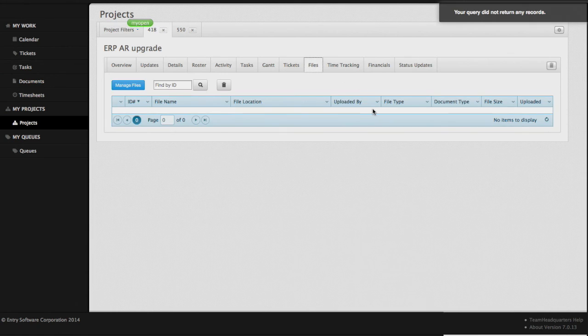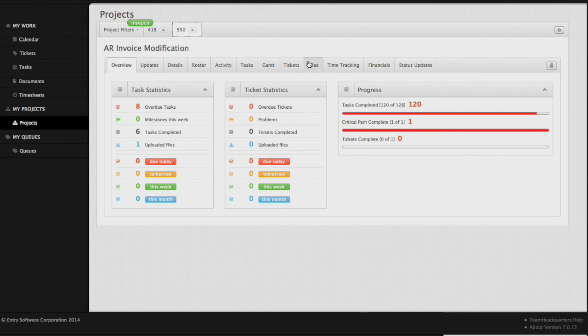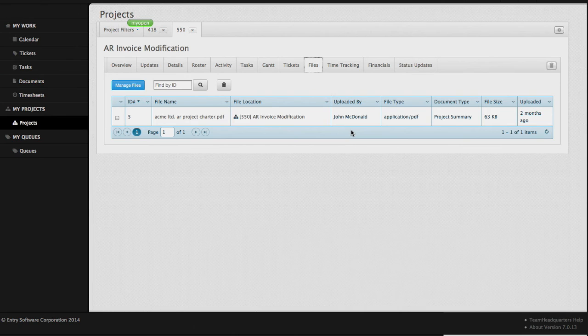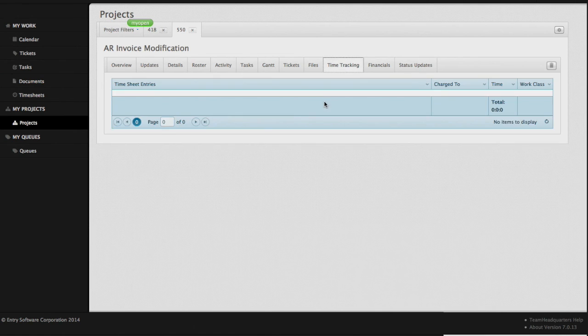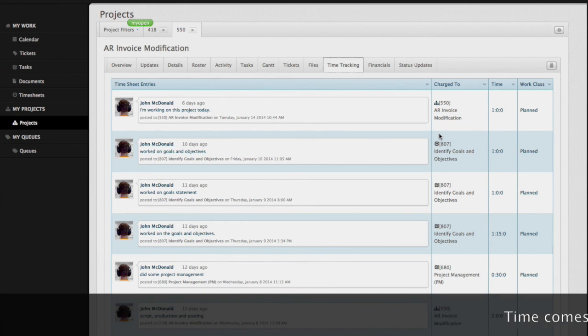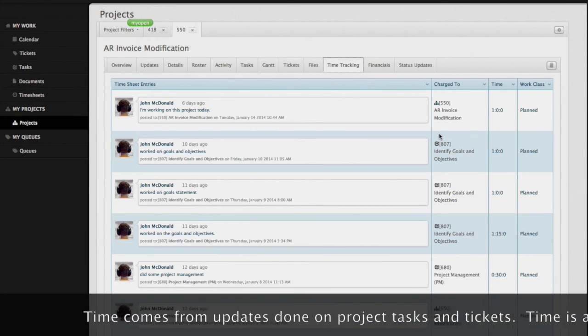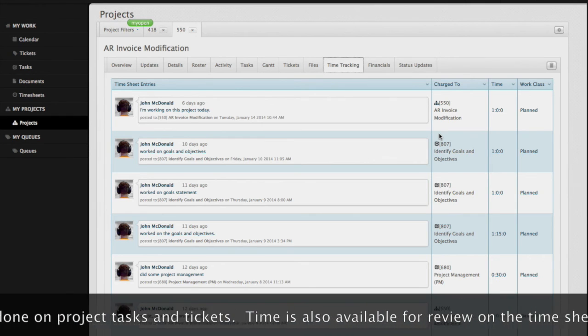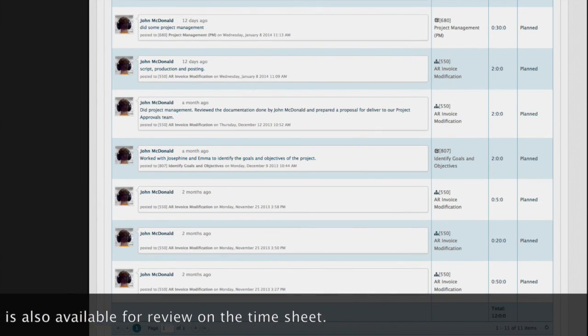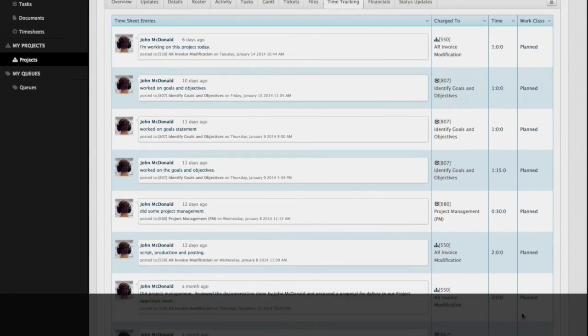Our file section is where we would store all of the files that are associated with the project. Let's click on this other project over here and see if there are any files. Any file can be stored against a project. It is simply a document storage area. We'll take a look at our time tracking. Any time that has been captured on the project, in terms of work from any of the staff that are on the roster, will show up here in the time tracking view. At the bottom of the view, you'll have a total of the total amount of time that's in the project.